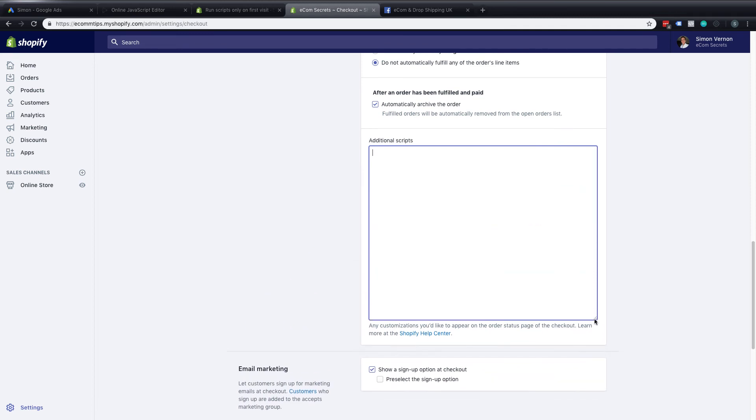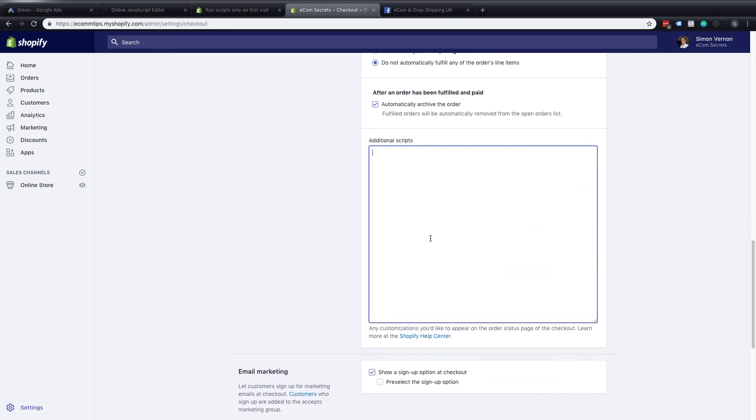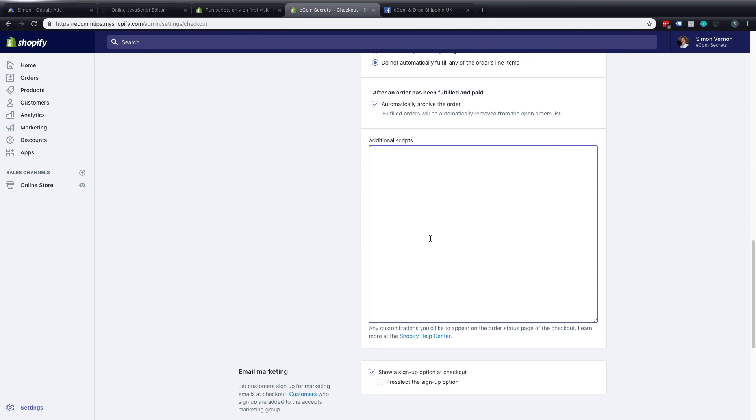Now if you have additional scripts in here don't replace them they may be coming from other apps or from other paid traffic sources that you're using so make sure you add this either to the top or the bottom. So if you do have existing conversion tracking in here, if it's the old conversion tracking from the old interface make sure you delete that from here and put the new conversion tracking in from the new experience.